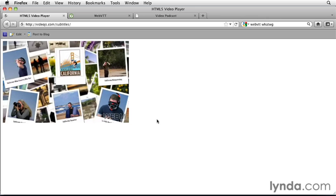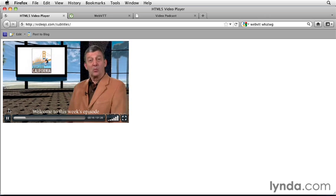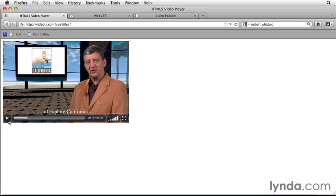To show you a demo of captions, I have a page here on the VideoJS website. Welcome to this week's episode of Explore California. You can see the text appear at specific times in the video.